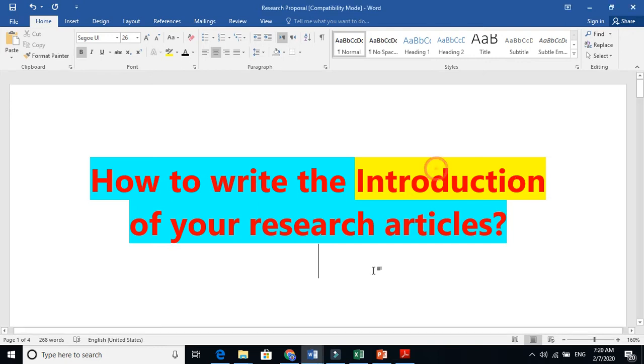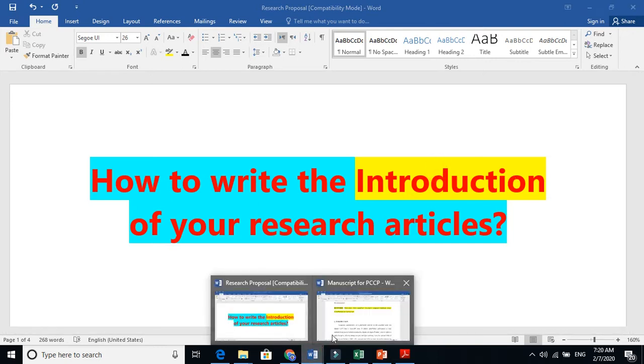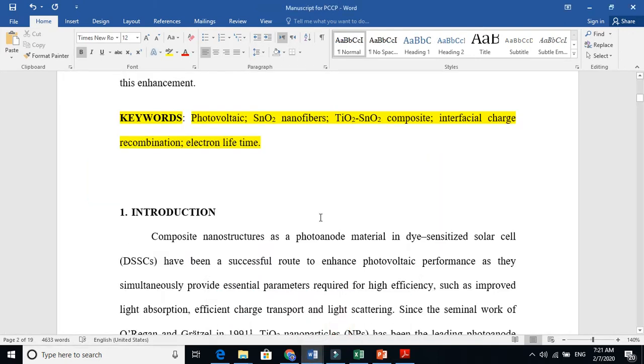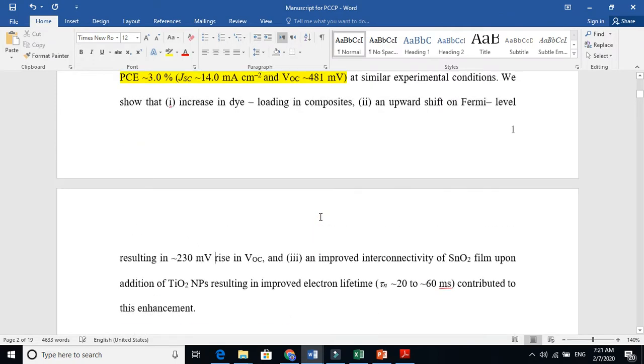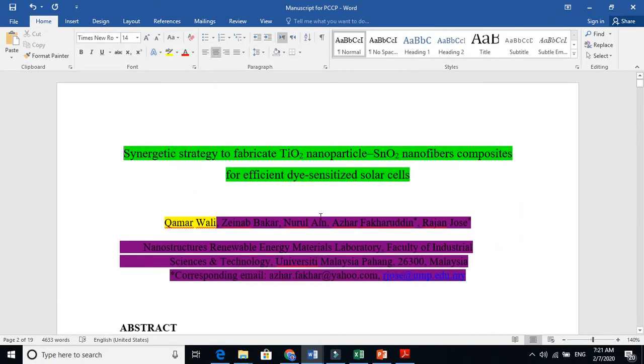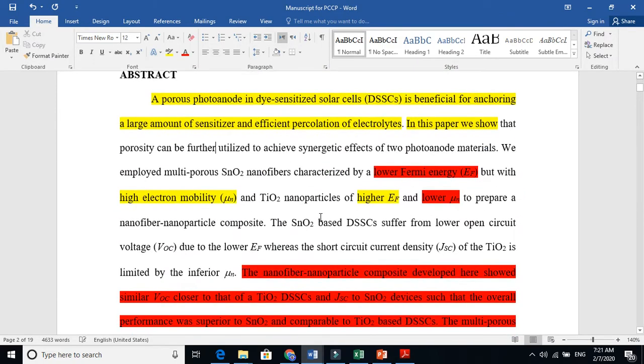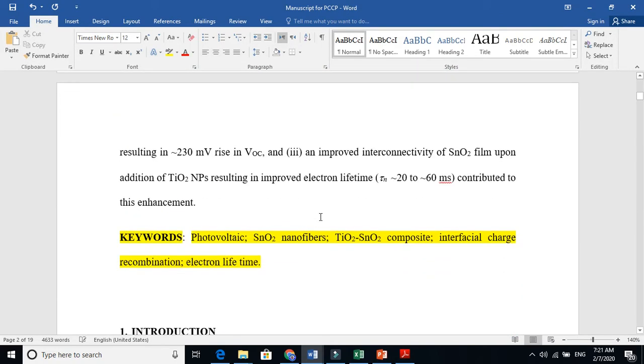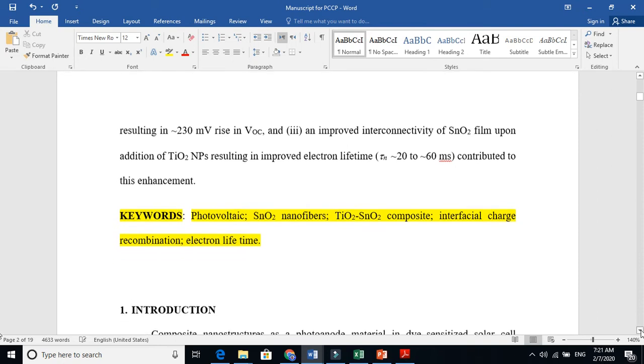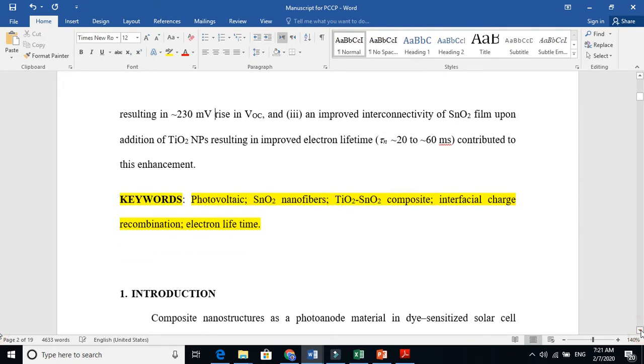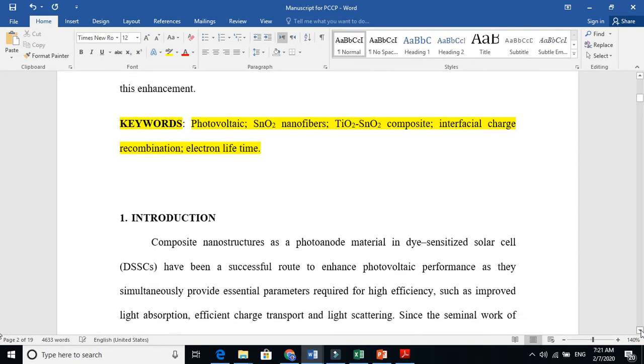So let's go to a real scenario of how I write my introduction. Let's go to introduction. If you remember my steps.